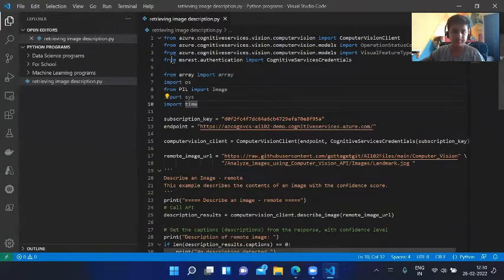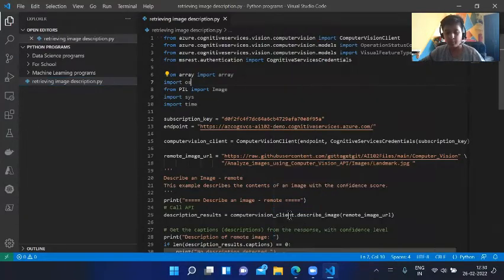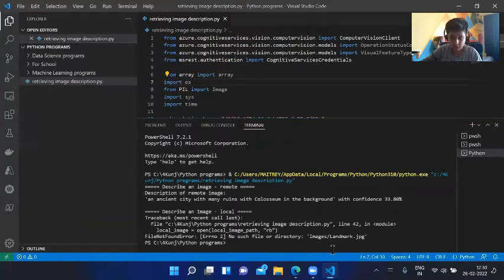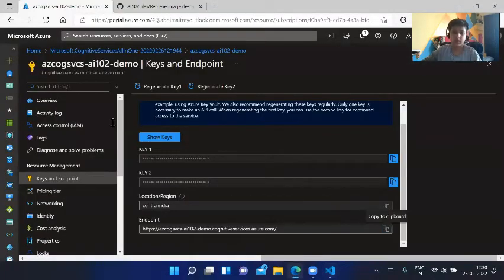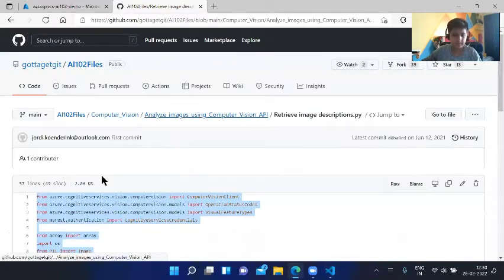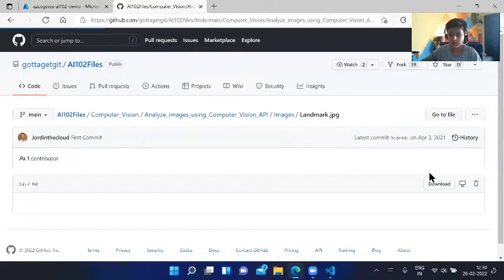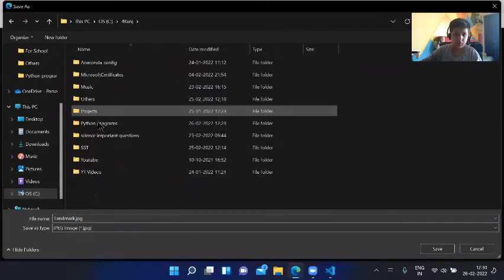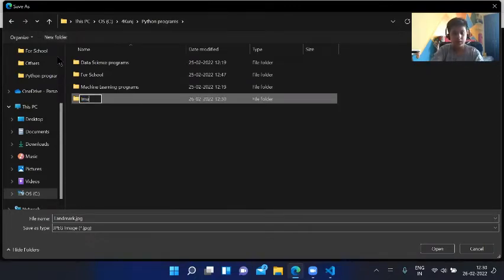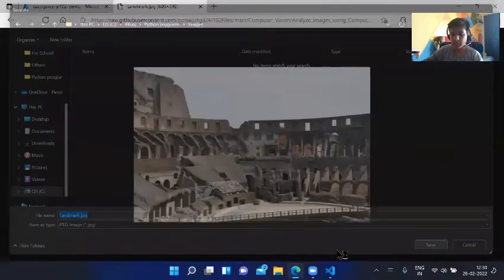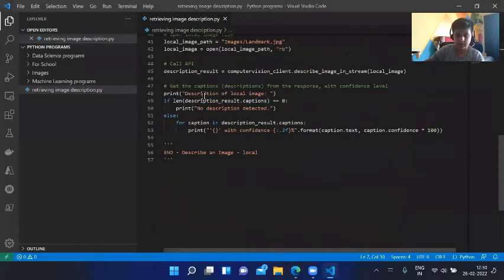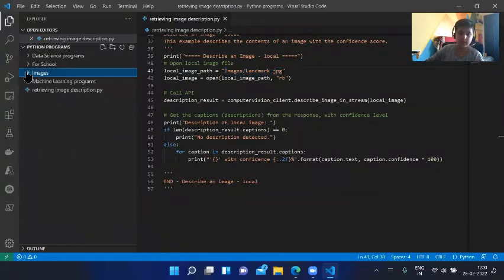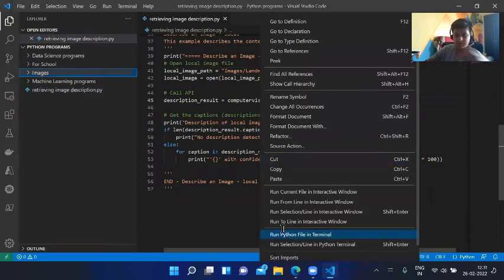Now we can run it. Right click, run Python file in the terminal. Describe an image remote, no such directory images/landmark.jpeg. We need to first come here, images, landmark, download. Right click, save images. Then I will go to my folder and create a new folder here called images, as it was expecting the path. We haven't made one, so it is expecting the folder should be images, file should be landmark.jpeg. We fulfilled this criteria and now it will successfully run.